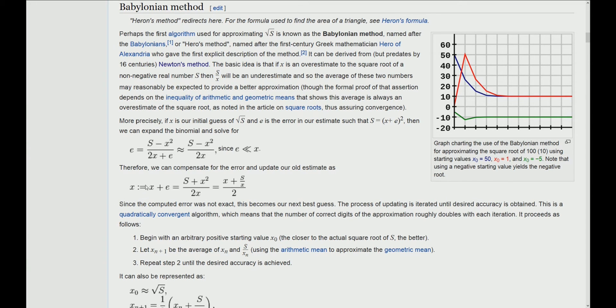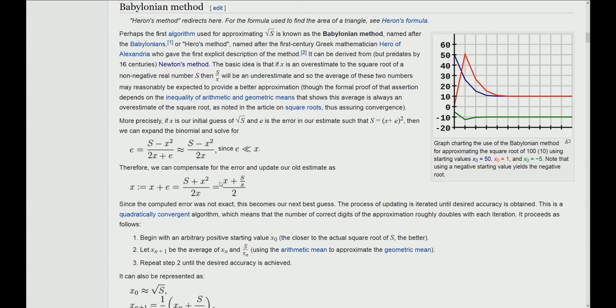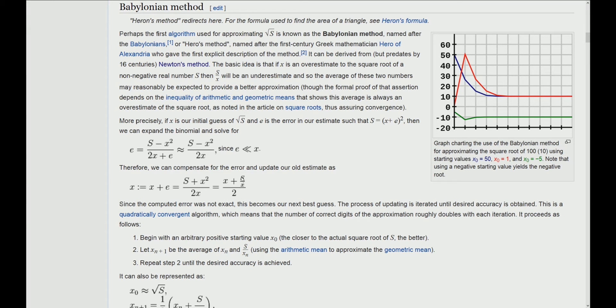In every iteration, when we calculate our new x, our new estimation, this new estimation will just be the average between the overestimation and the underestimation. Our new estimation is just the point in between the overestimation and the underestimation, and this interval will get smaller and smaller with every iteration. Therefore, x will get closer and closer to the real square root of s.